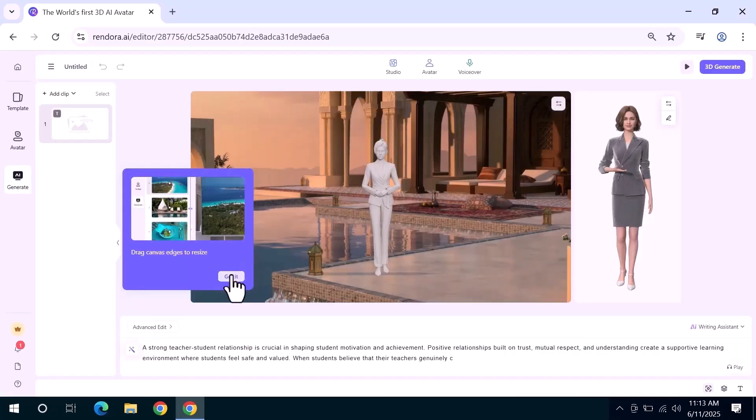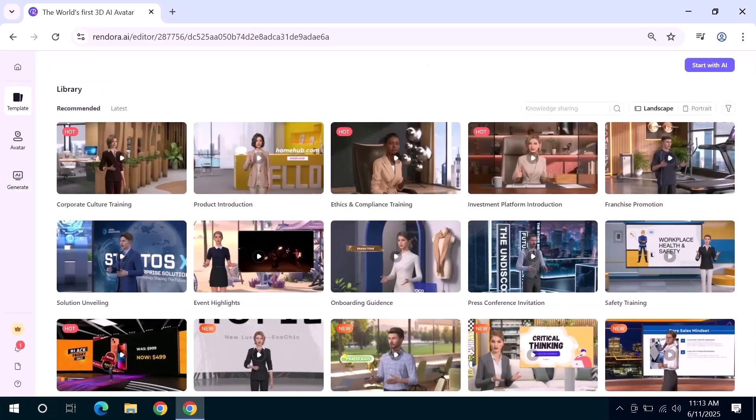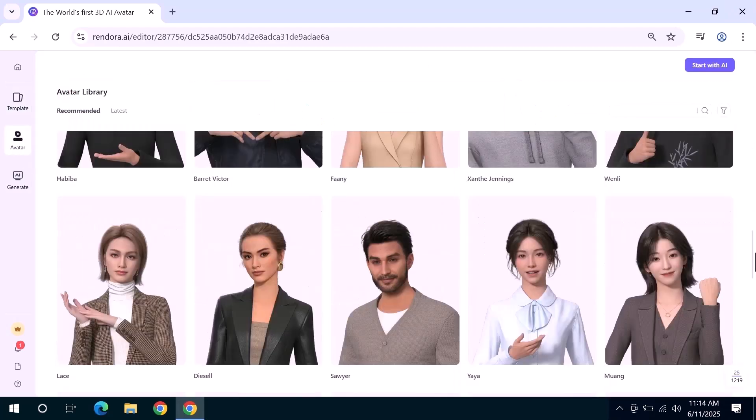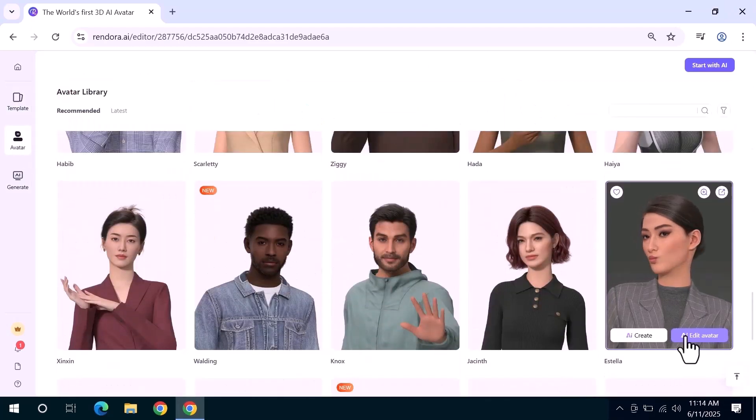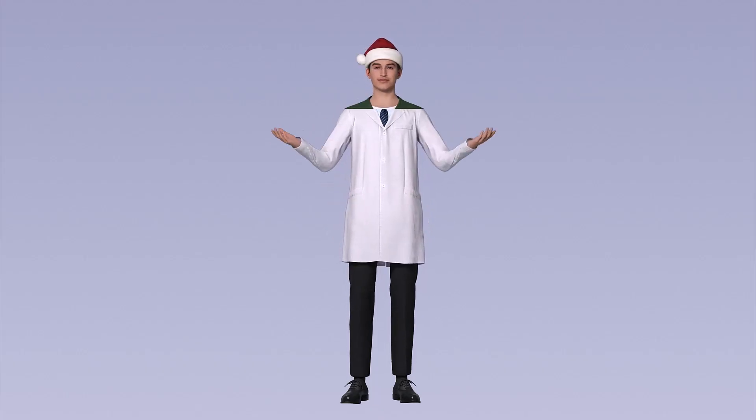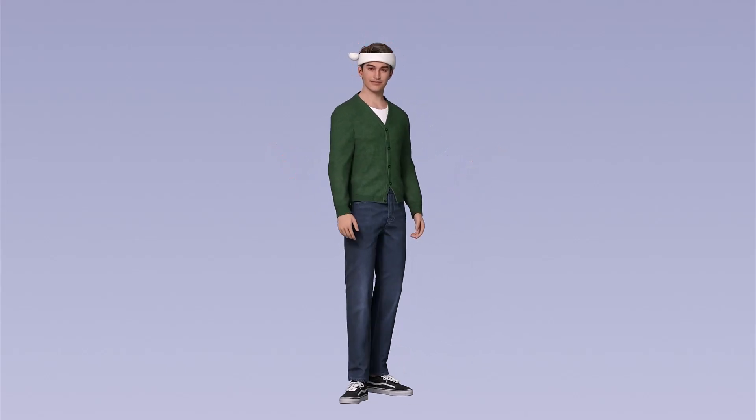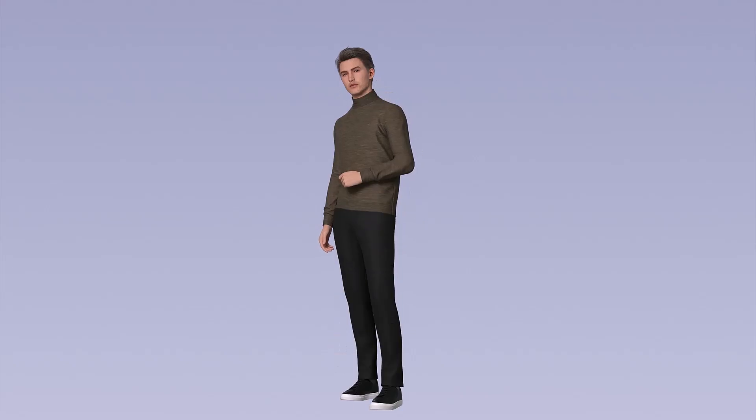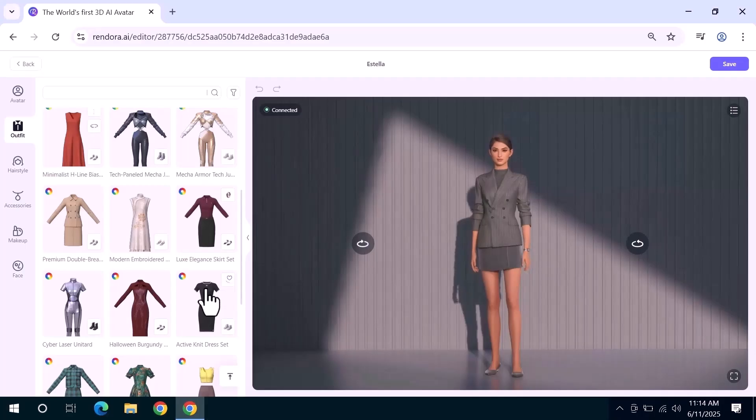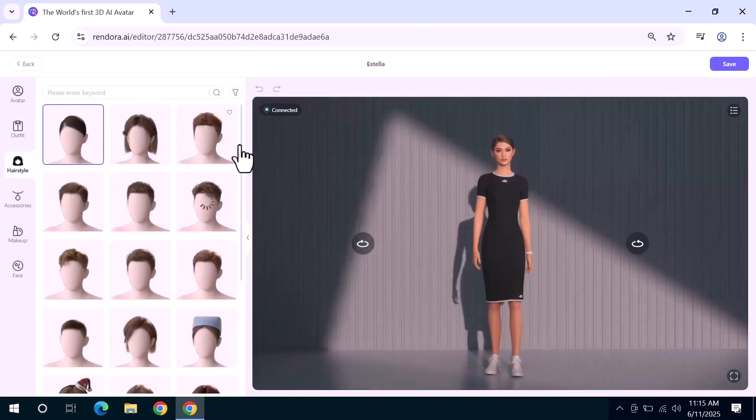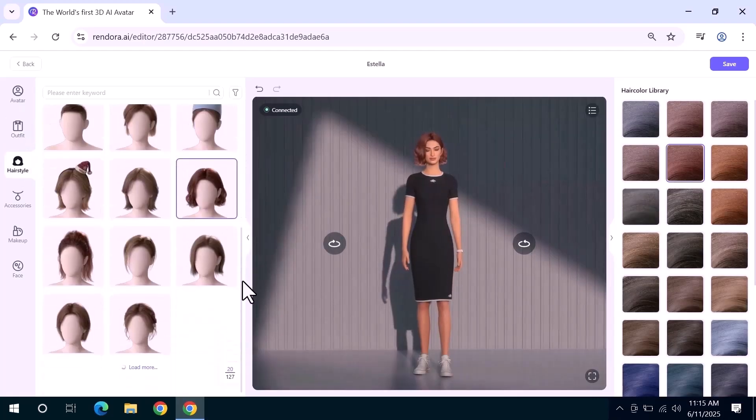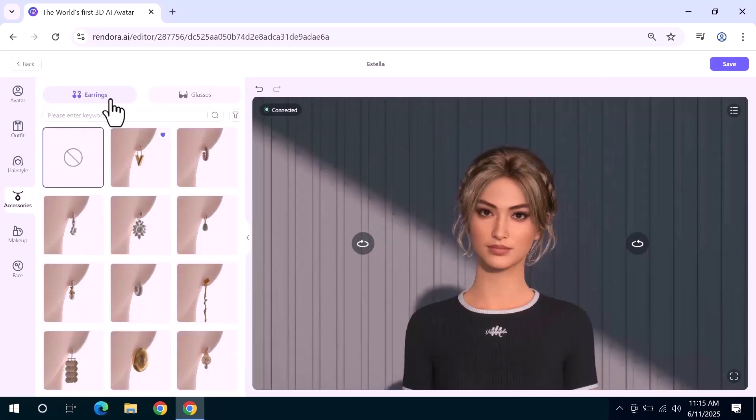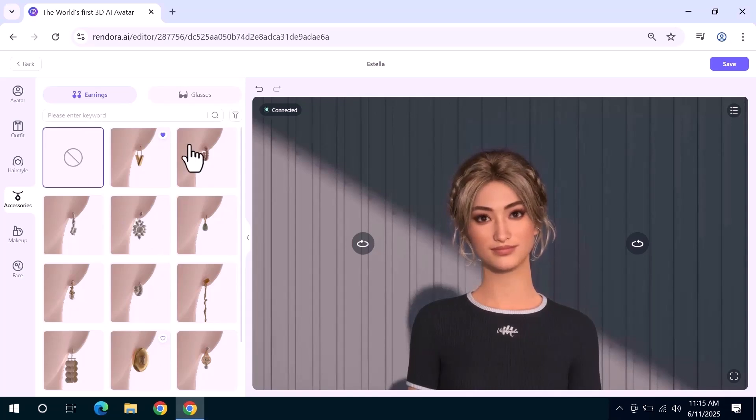This opens up a full editing studio where you can customize everything from the studio background to the avatar's appearance. To change your avatar click on it and you'll see various customization options on the left panel. You can modify clothes, hairstyle, hair color, accessories like earrings and glasses, makeup styles, and even face shapes. For example, I liked a black dress so I selected it. Then I picked a new hairstyle and changed the hair color to something more vibrant. You can really make the avatar match your brand or personality.